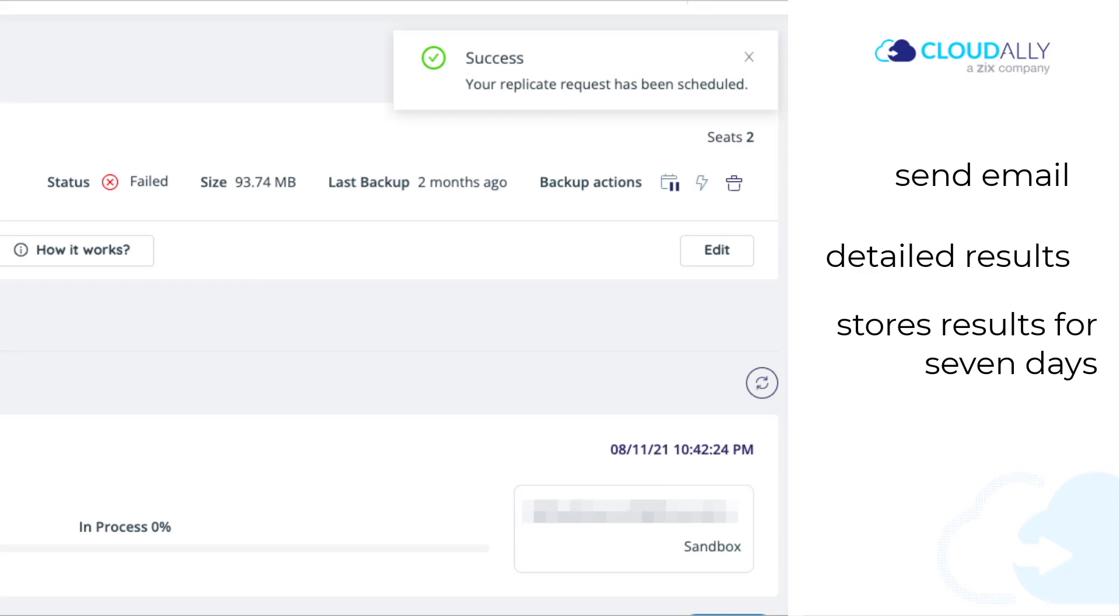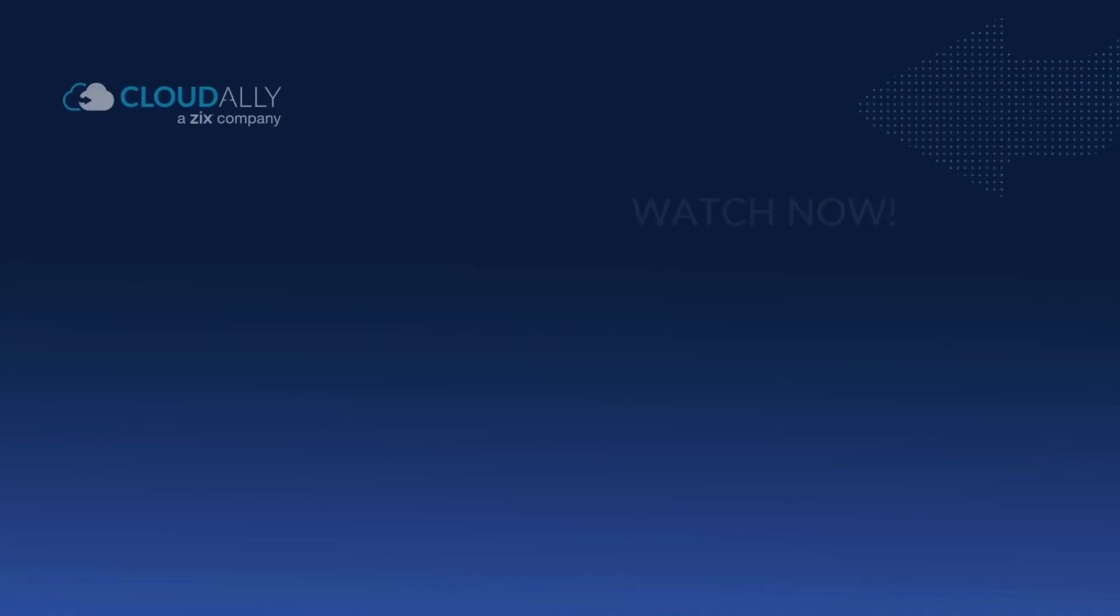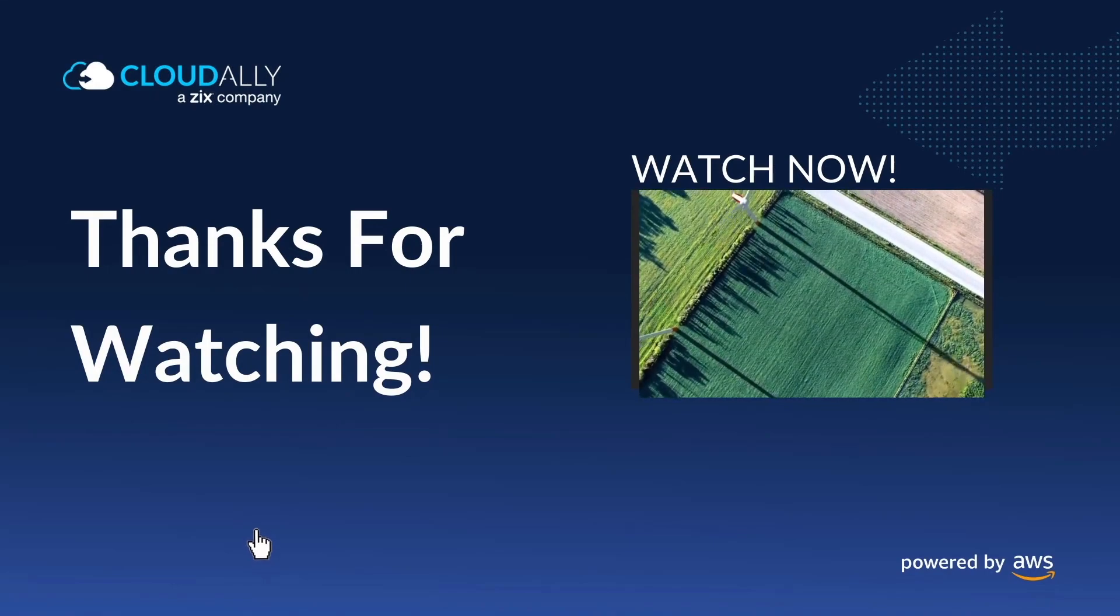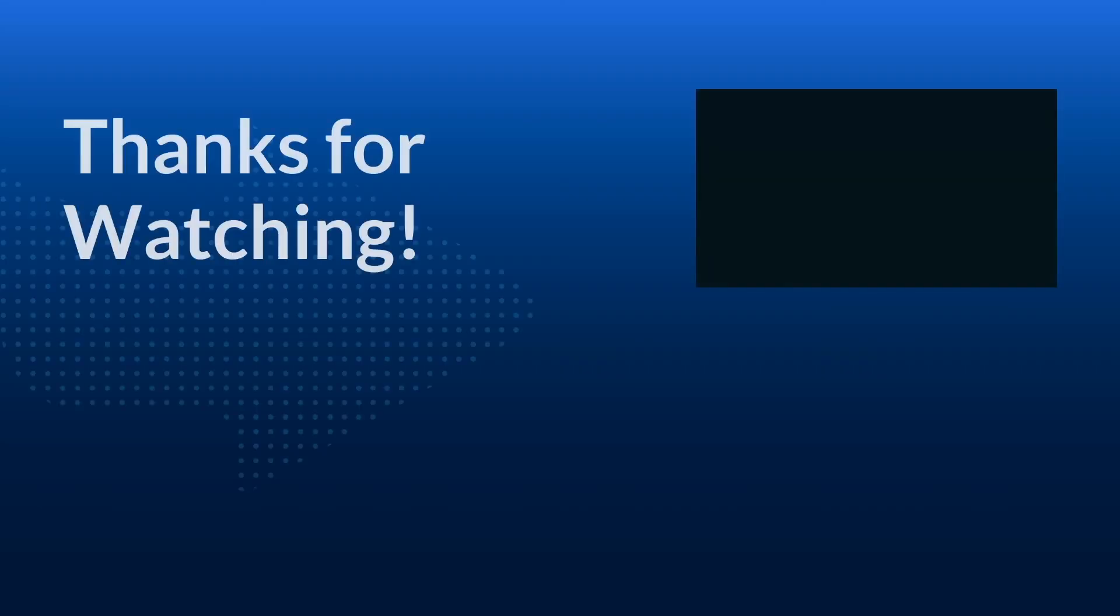That's it. We're done. In this video, you learned how to replicate specific Salesforce objects.